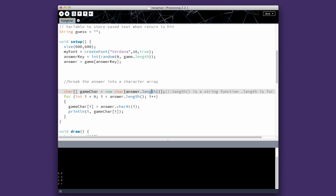Notice dot length with the parentheses here. Dot length with the parentheses is a string function. Dot length with no parentheses is a function for arrays.